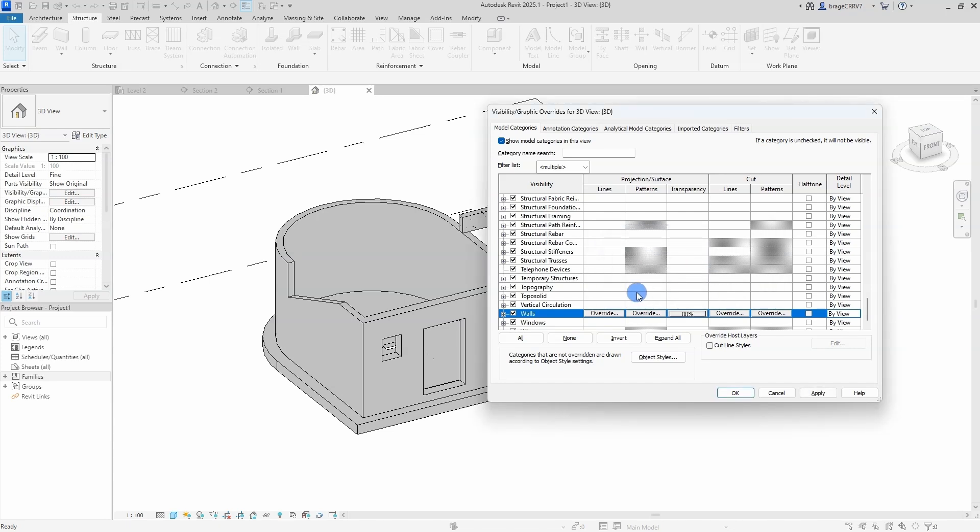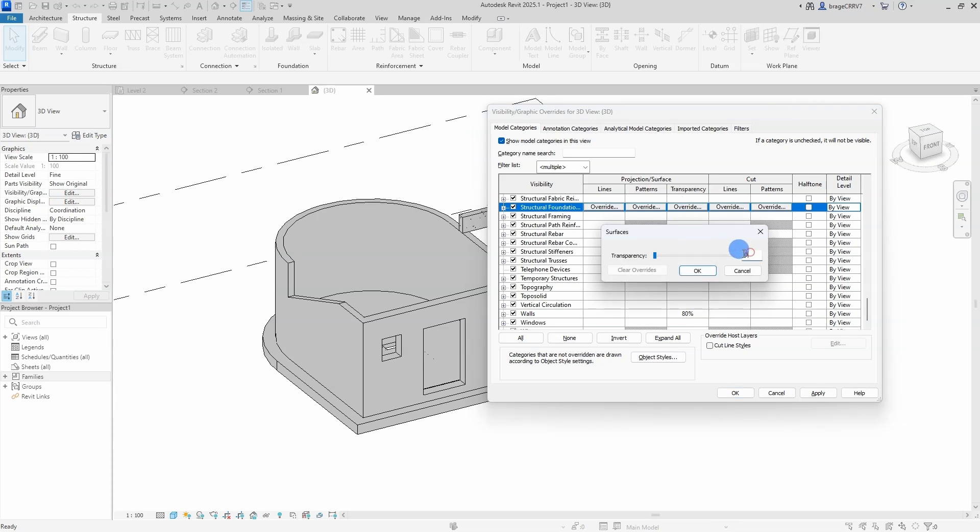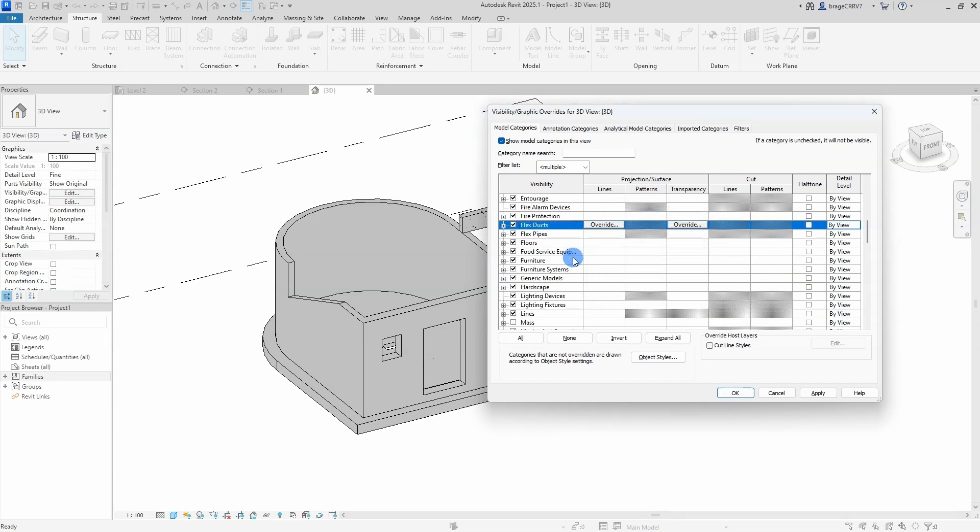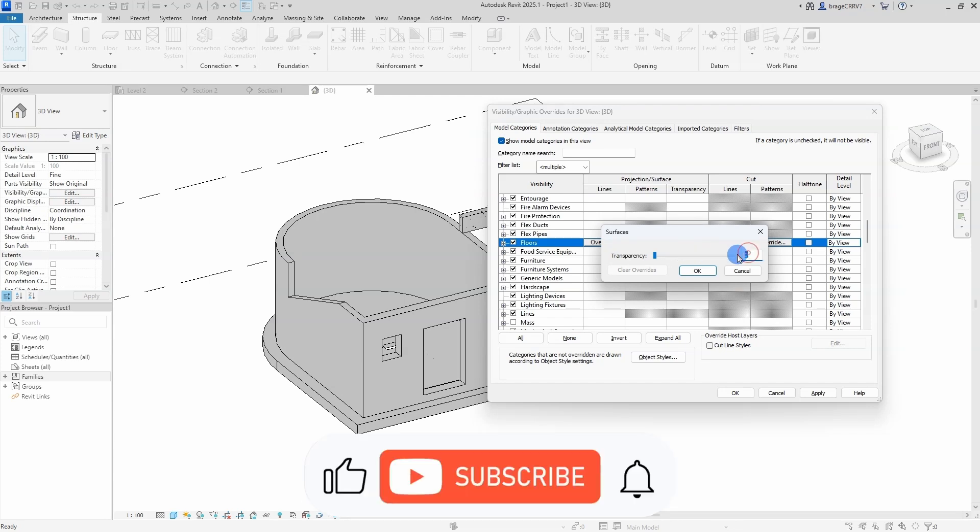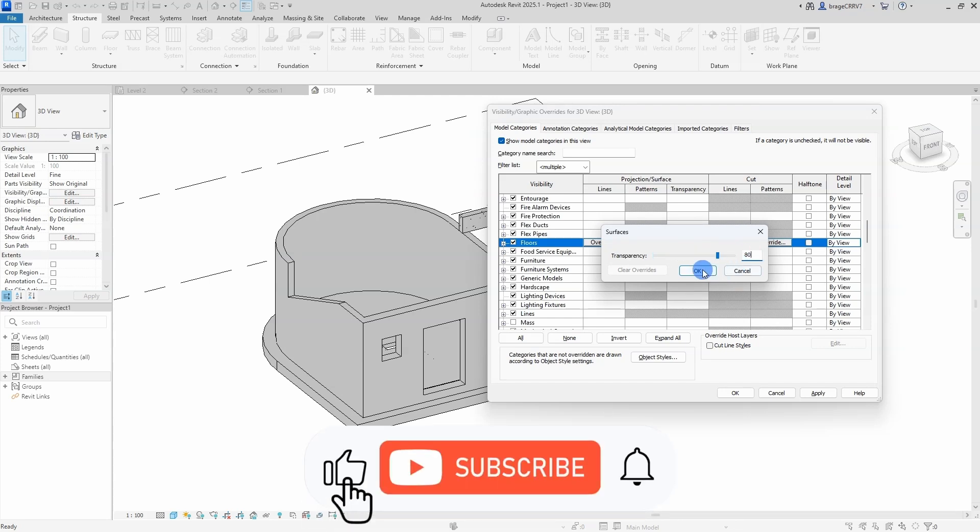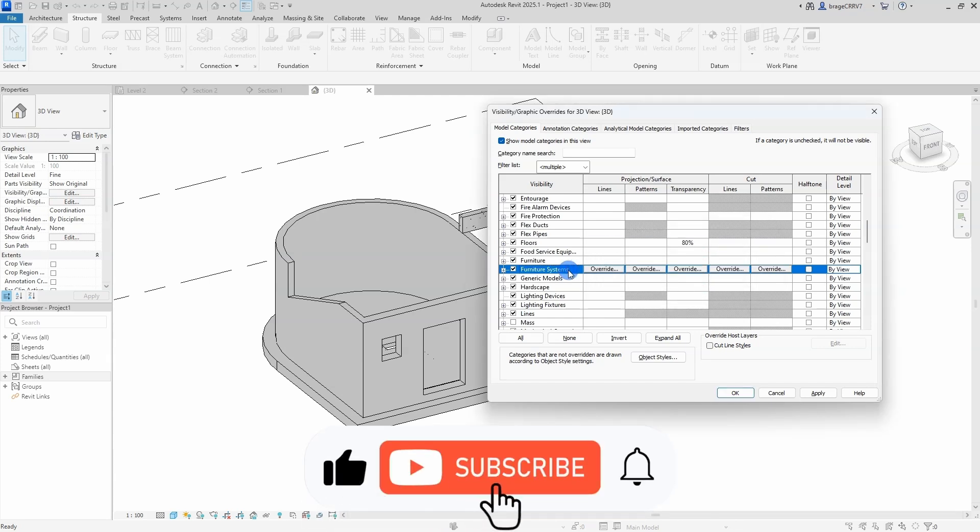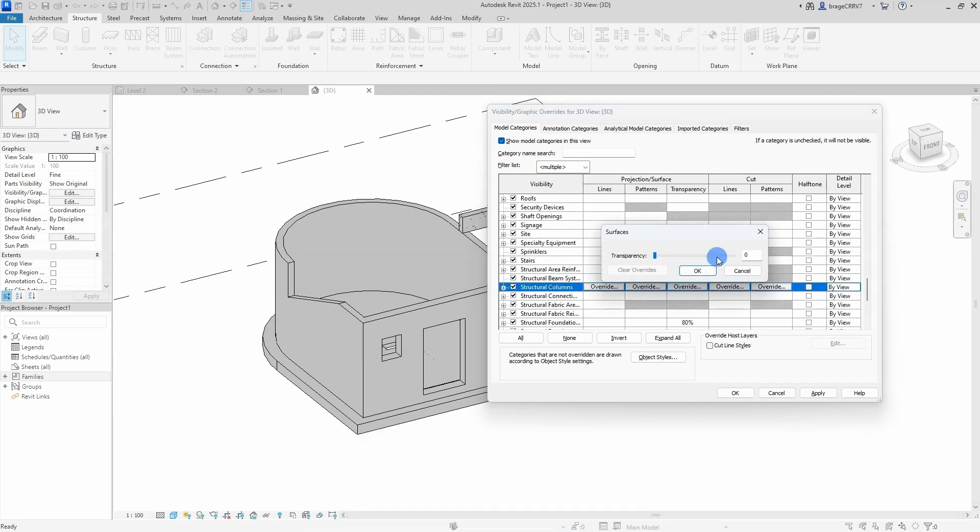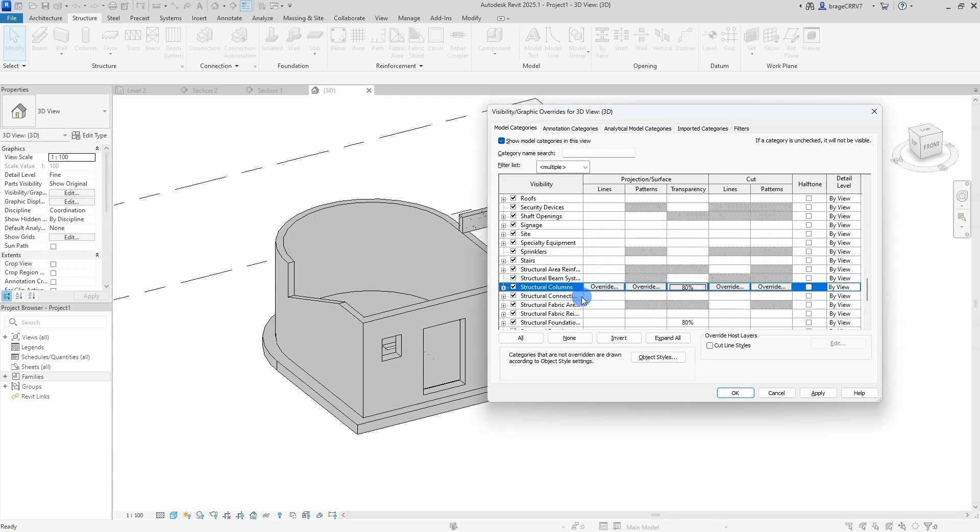First thing, let's make the concrete more transparent so we can actually see the rebars. I have opened up the visibility graphic window, so changes made here will affect the visibility of the objects in this view, and only in this view.